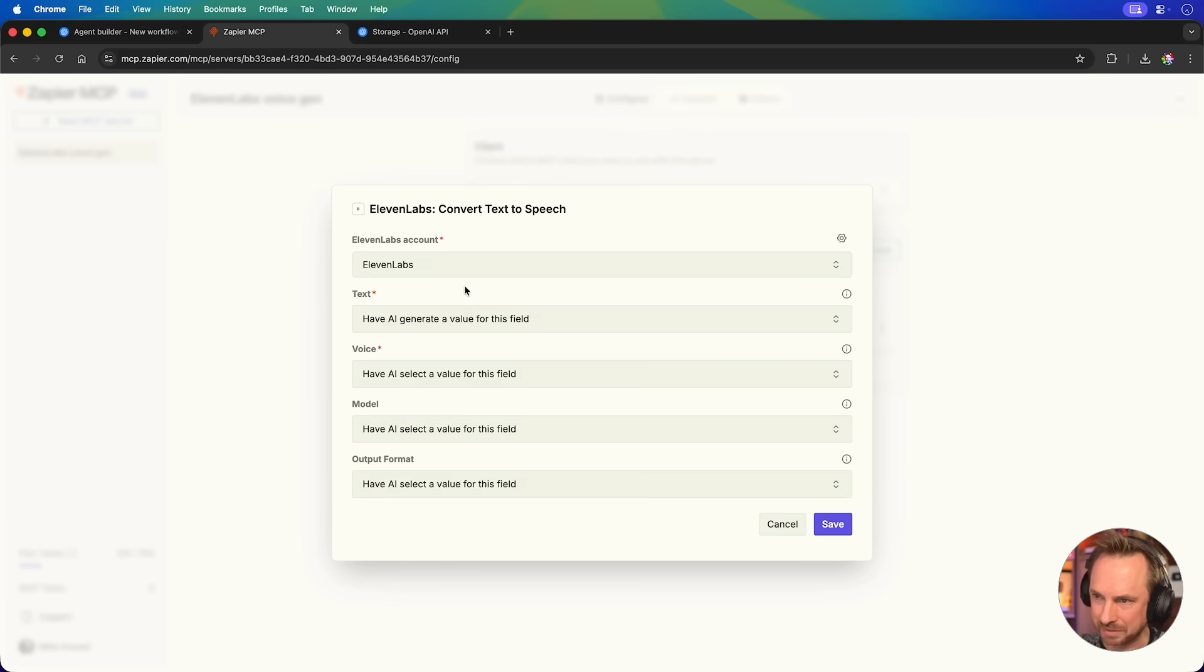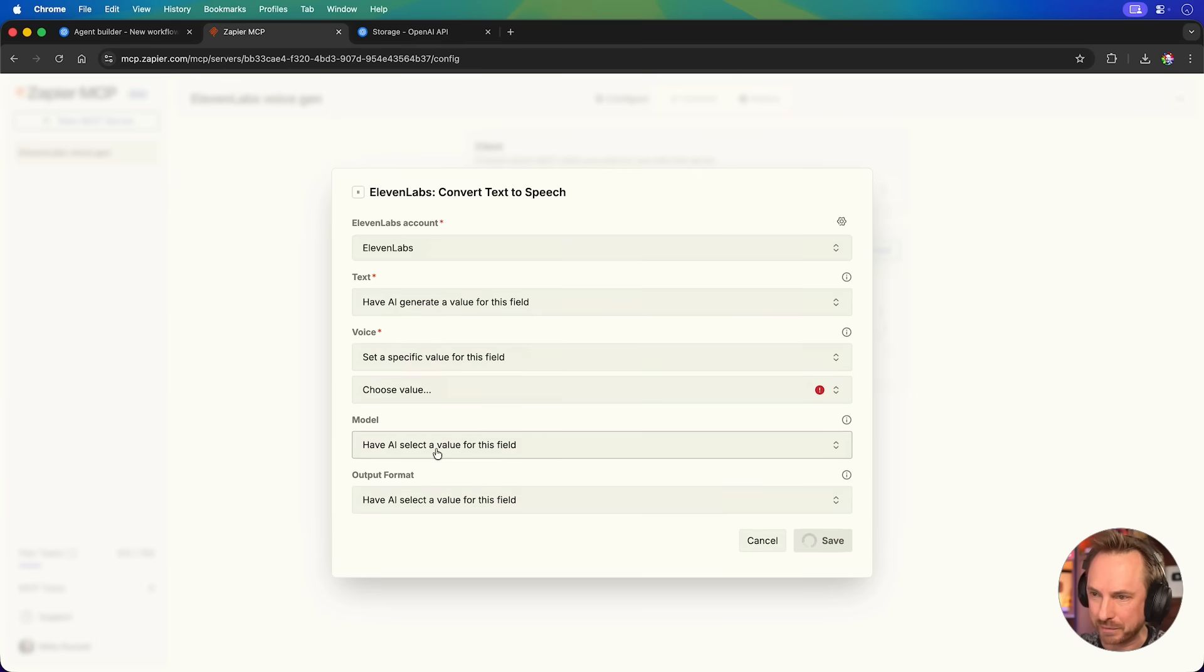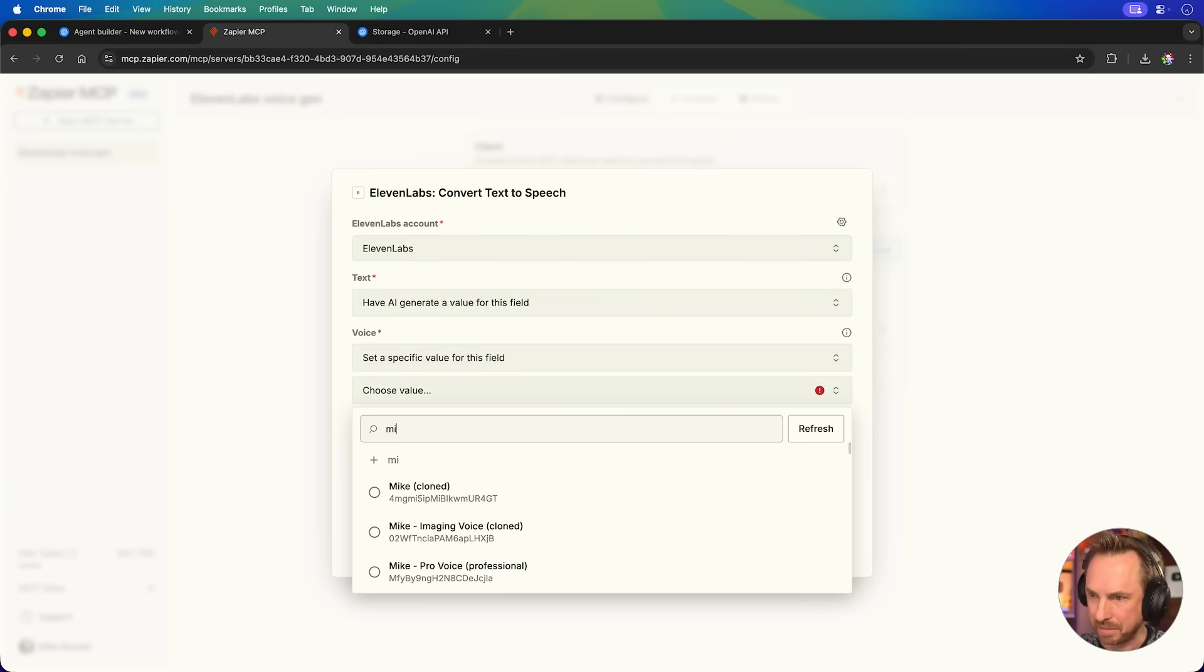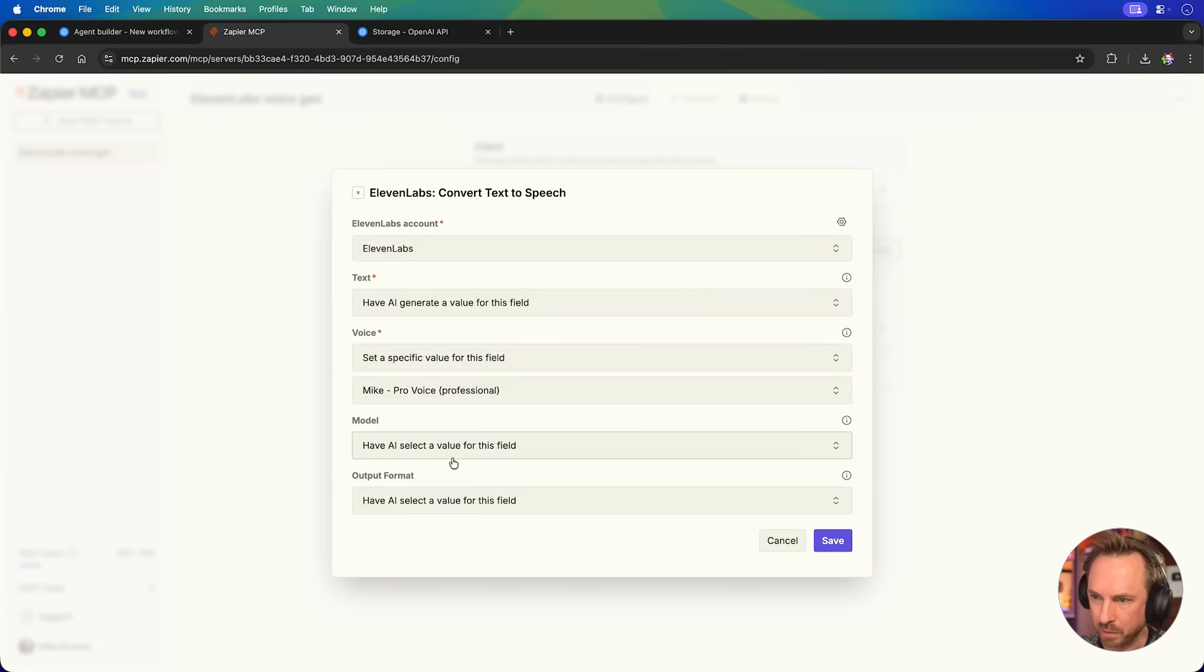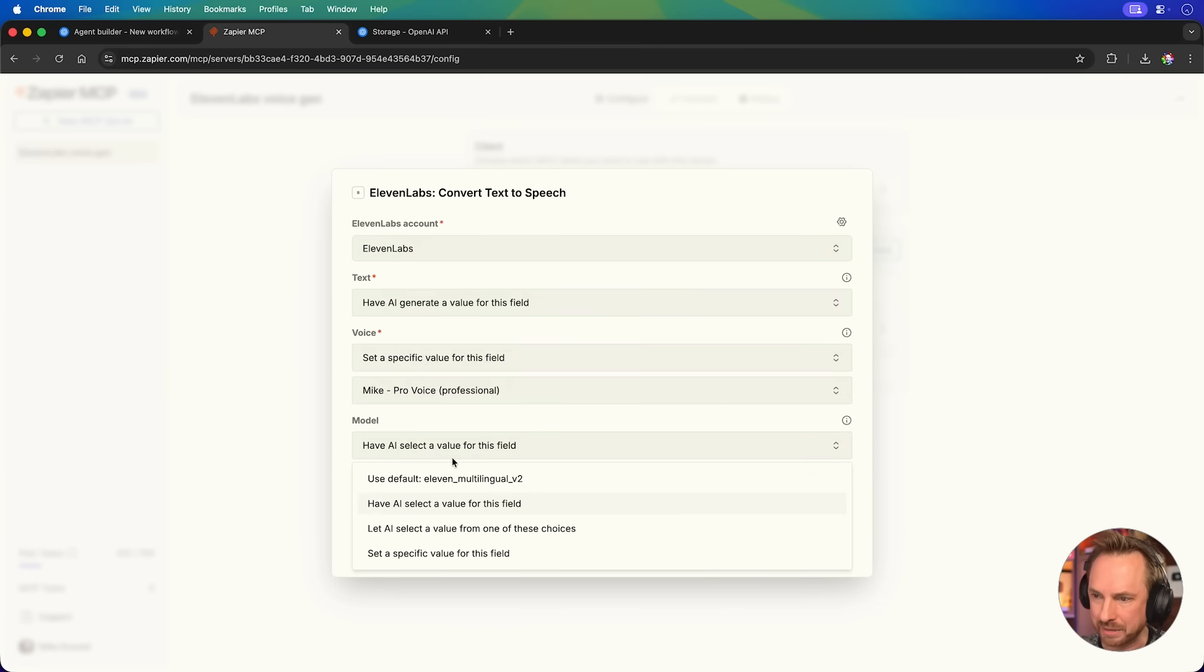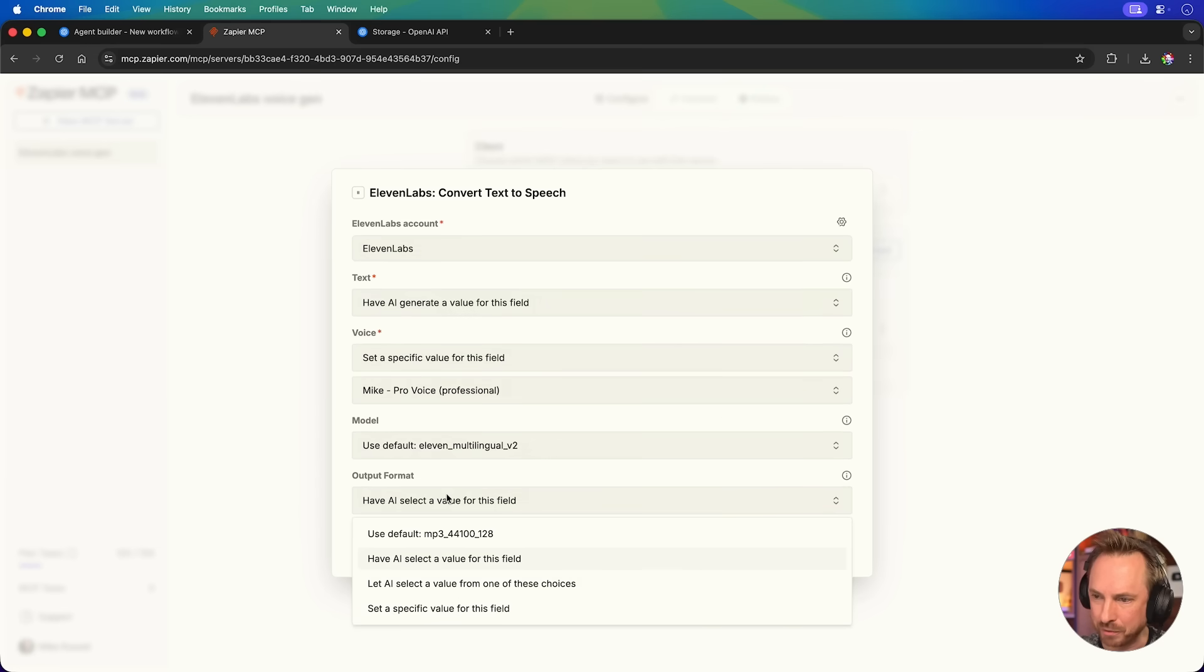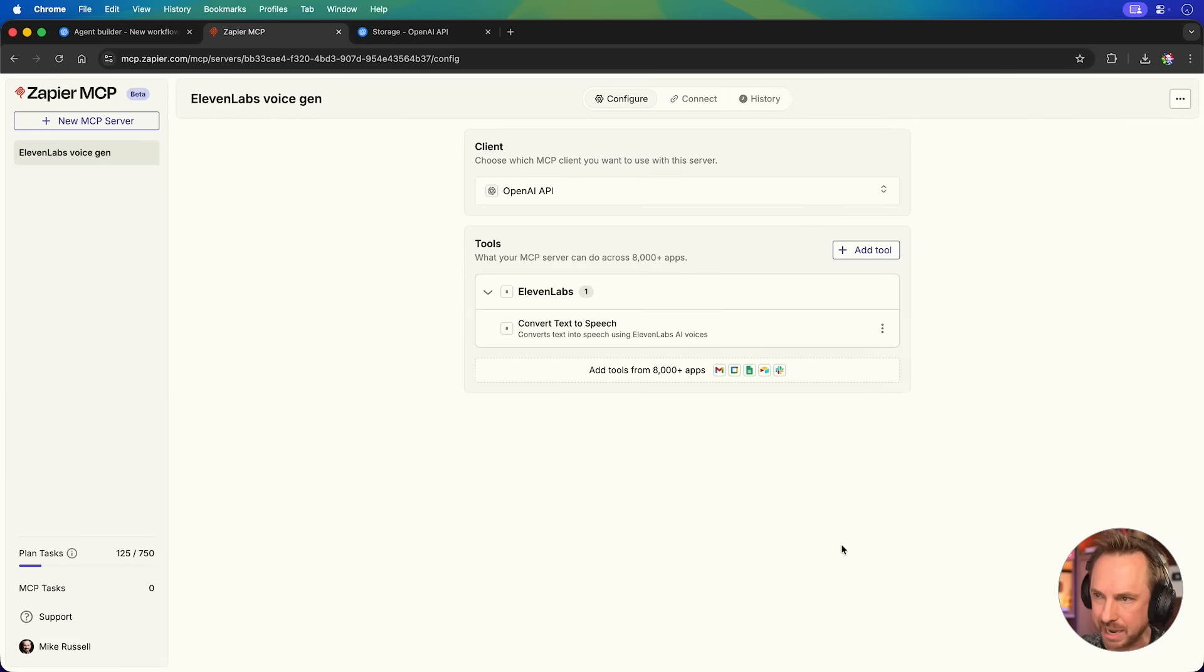Now, this is interesting because it gives me the possibility to choose what we send. We'll have AI generate the value, but for the voice, I'll just select set a specific value. And in here, I'll just type in Mike and I'll pull in my professional voice clone. We can also choose an 11 Labs model. We can use the default if we like. Let's do that to lock that in. An output format. We can choose the kind of file we get. I think an MP3 will be fine for this use case. I'll click save.